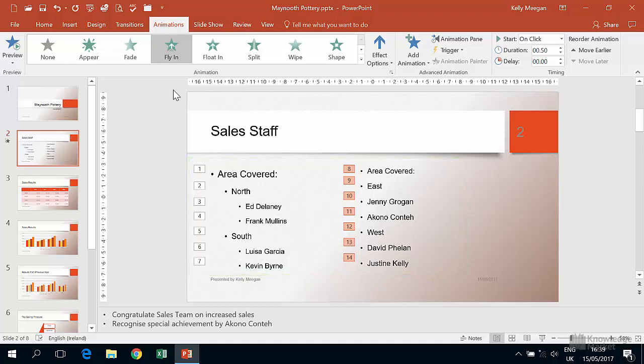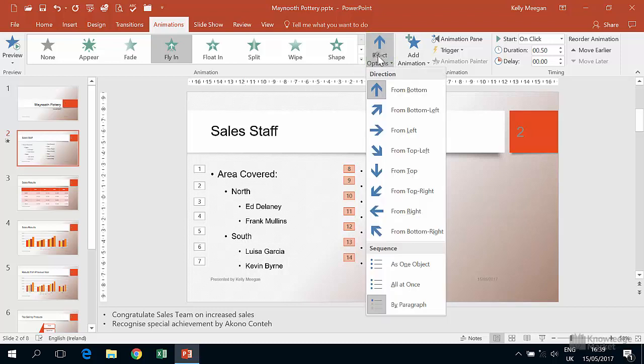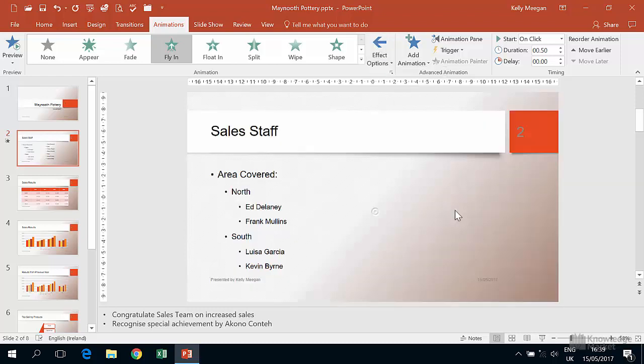To change the direction that the bullets are flying in from, again we don't need to select anything, we just need the cursor to be in this right hand box which it is. Then we click on the effect options button and select from right in this case.